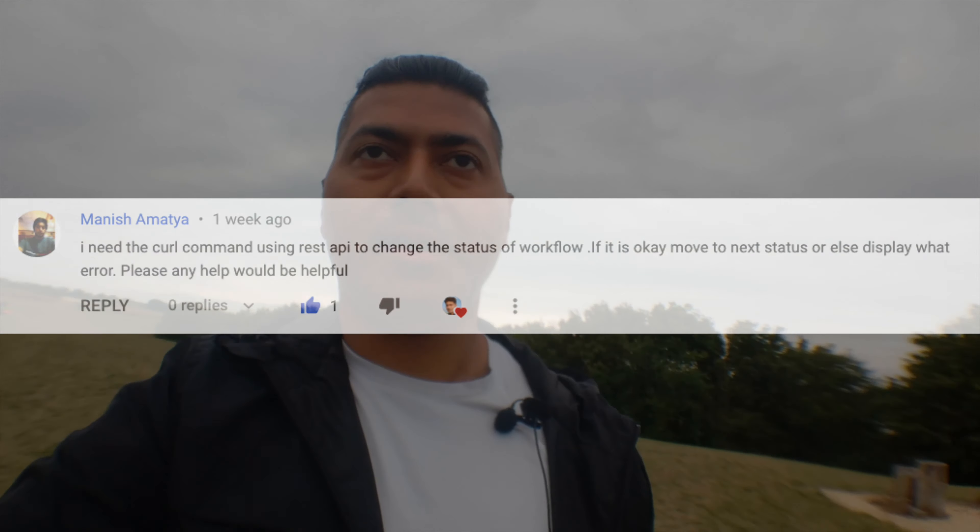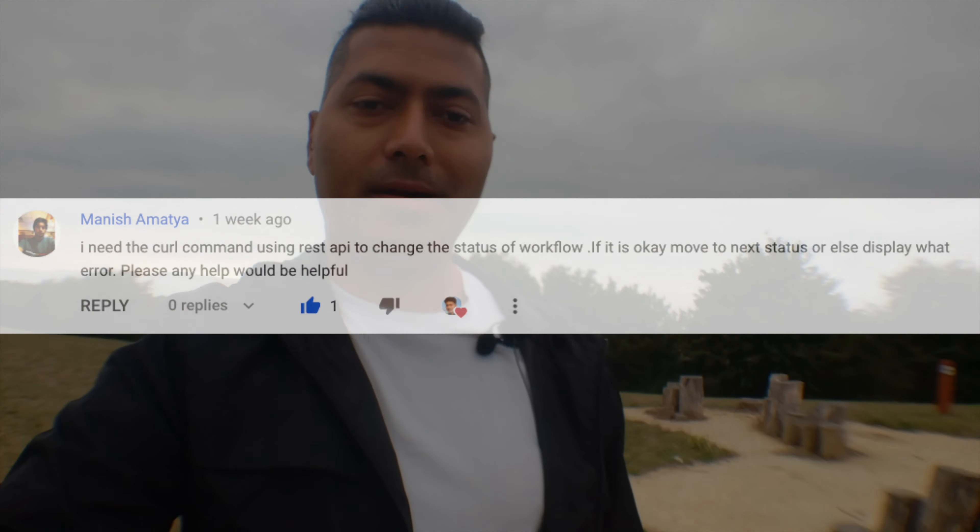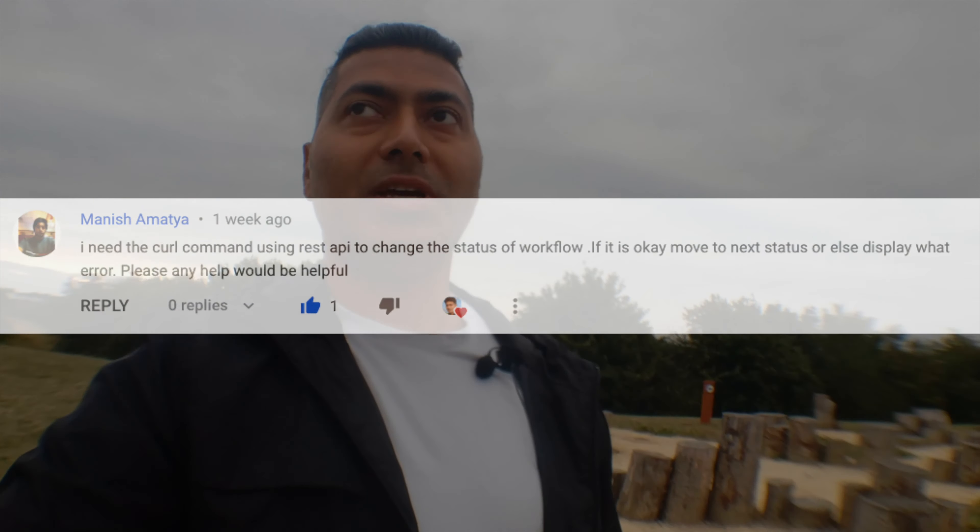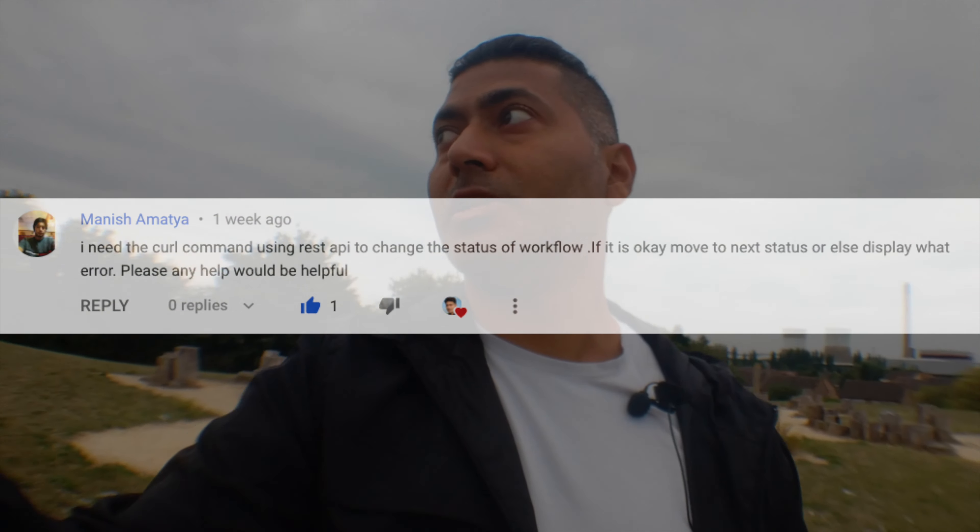If you want to remove a user from a group — maybe to reduce your license count — the simplest thing you can do is to simply deactivate them. It is also possible to deactivate them using ScriptRunner for Jira, and I will definitely share a script with all of you soon.